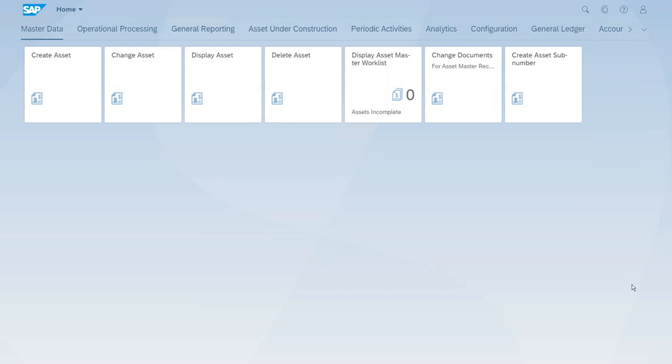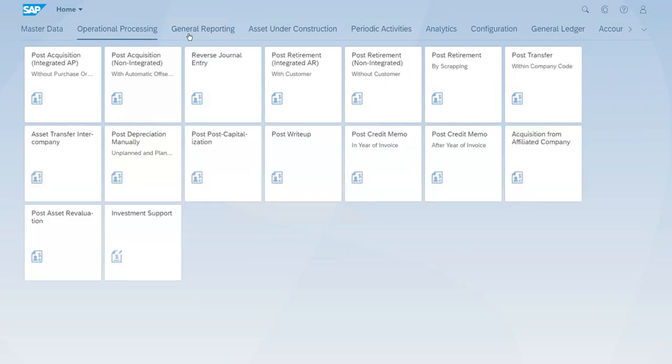For this we have to open operational processing, and here we have the app to reverse a journal entry. Let's start that one.